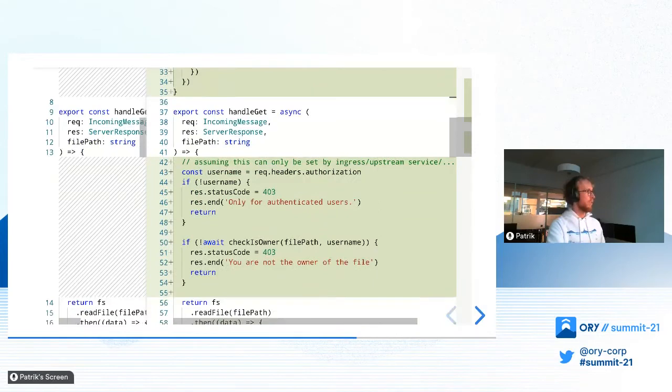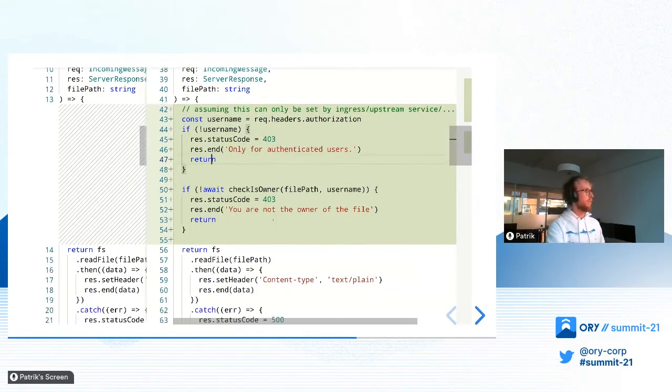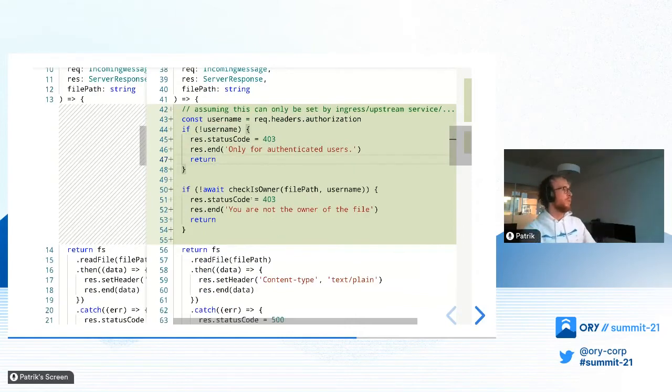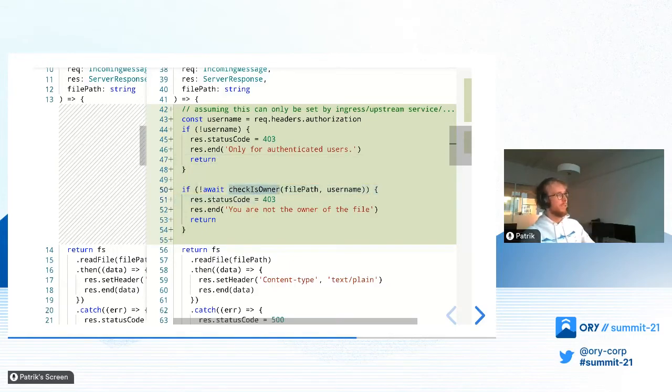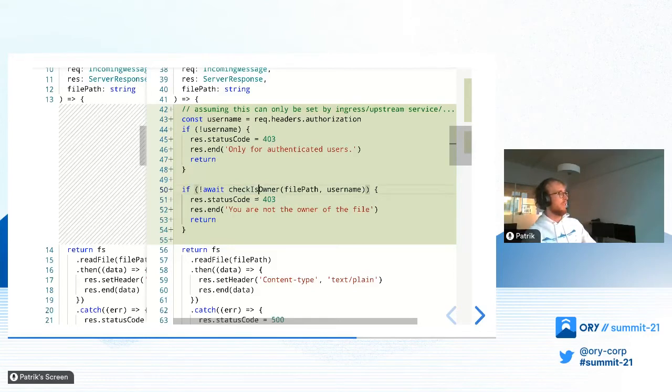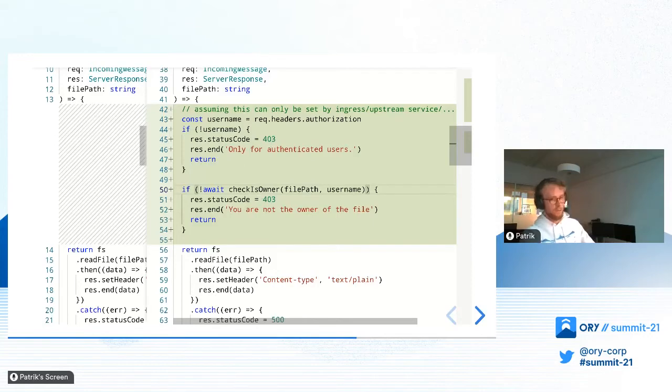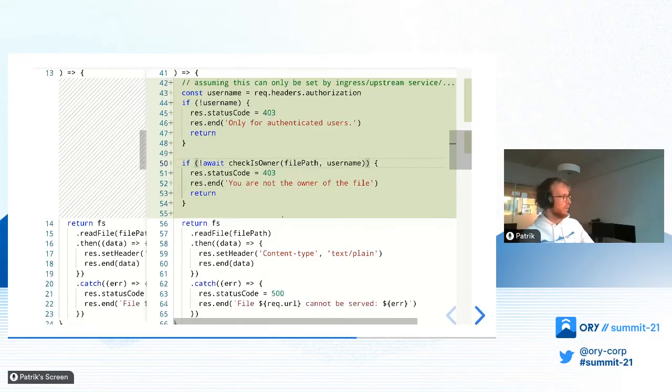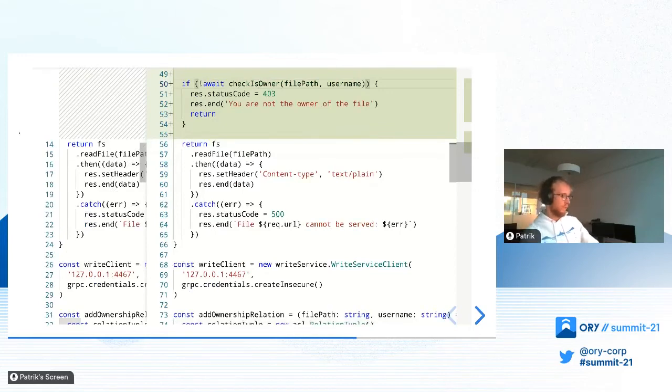Here, we also, same thing, extract the username from authorization. And then what we do is we check whether the user is owner of the file. And in case the user is not, we just reply with an error. And in case the user is, we serve the file. Nothing changed here. And now we can also see this in action.